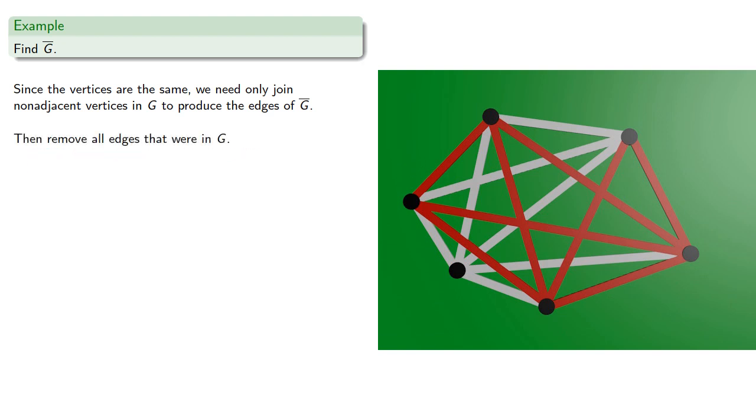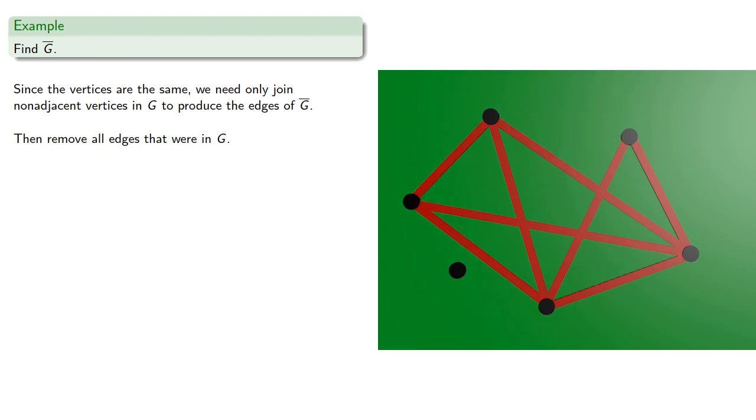So let's join vertices that don't have an edge between them. Then we'll remove all the edges that were in the original graph. And remember, our vertices stay the same, so even though we get an isolated vertex, it is in the complement.